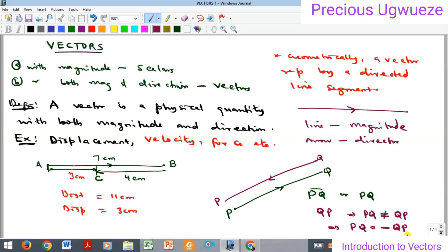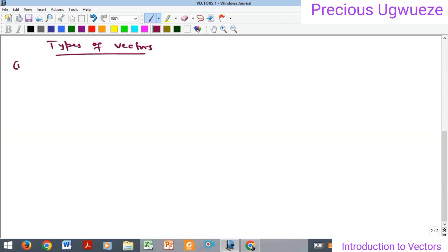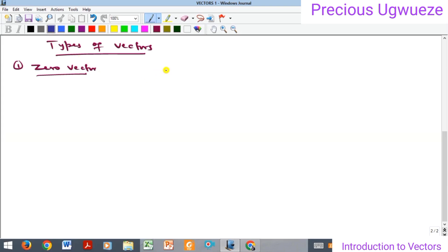Having seen this, the next thing we want to look at is the types of vectors. The first one we want to begin with is what we call the zero vector. Before we come to this point, it is necessary that we define how we represent the magnitude of a vector.